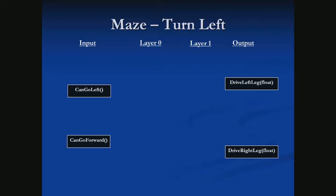Our outputs will drive either the left or right side — either our legs or treads. If we power the left leg positively and the right leg negatively, we would turn to the right. If we power them both positively, we'll move forward. Now we have to start making neurons.